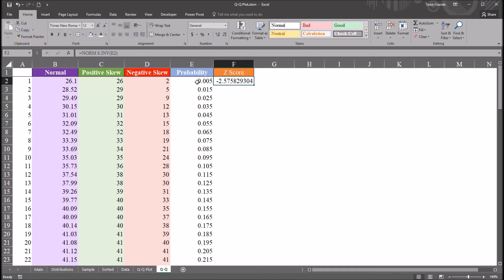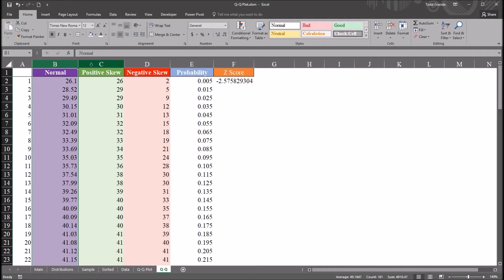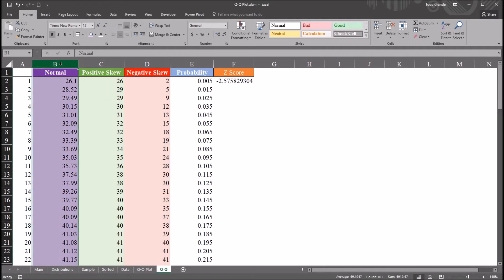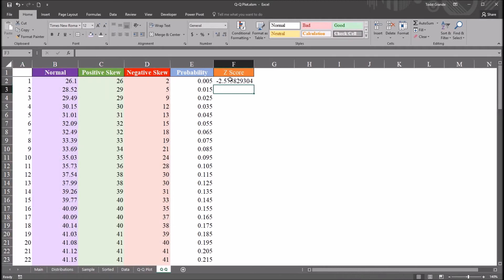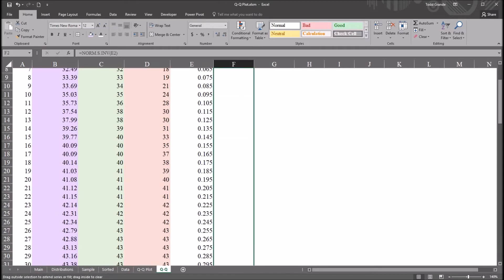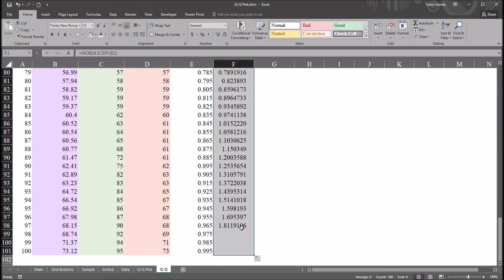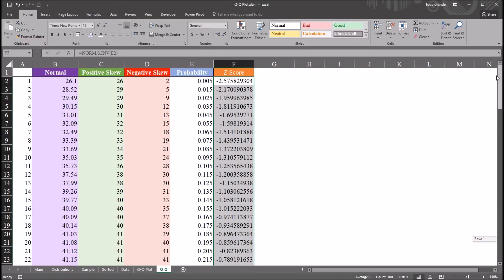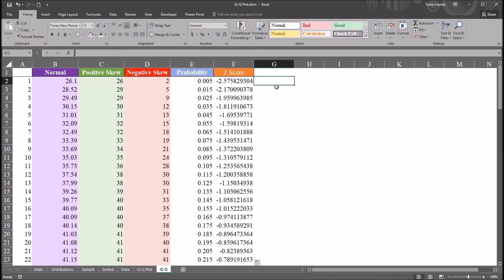So again, these two variables, probability and z-score, don't have anything to do with any of the variables I'm going to be plotting on the QQ plot, just this column A. So I'm going to autofill this down, and I have all the z-scores that I'll need for the QQ plot.